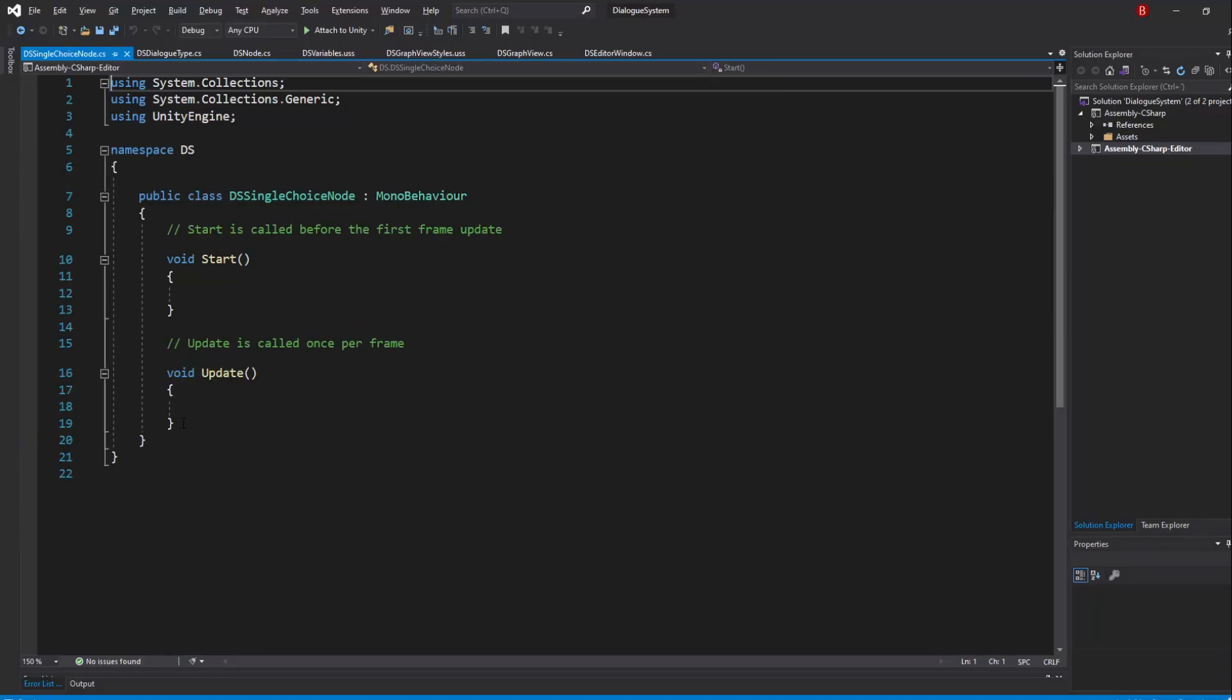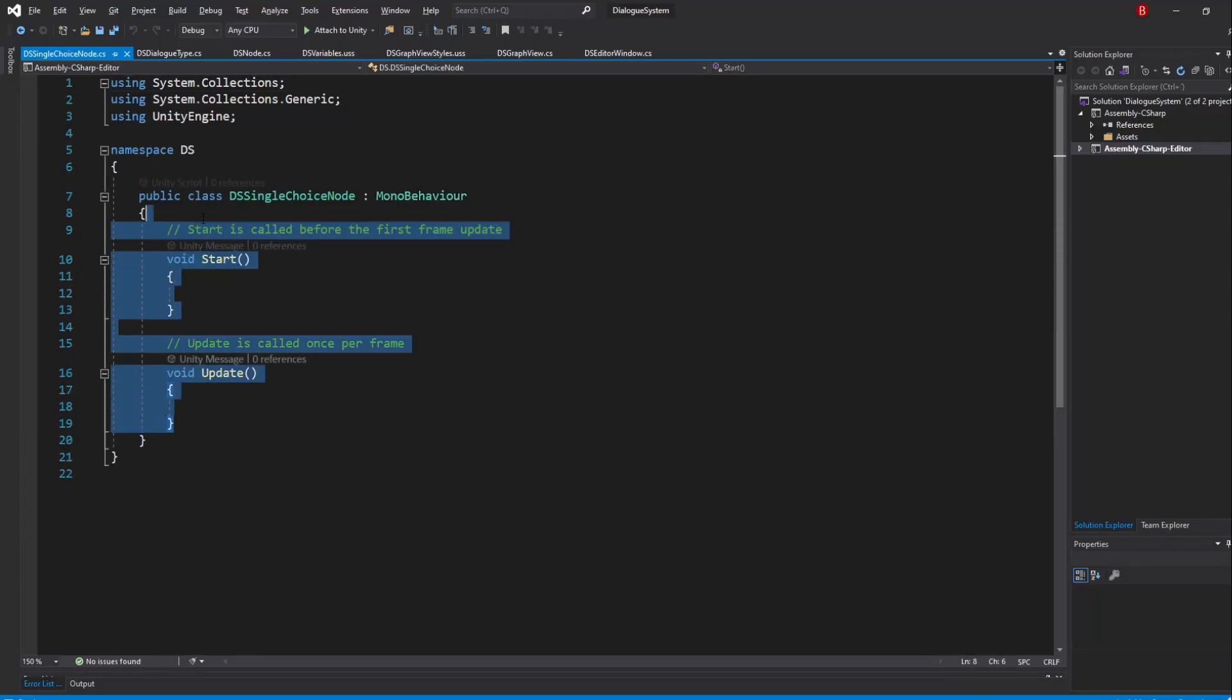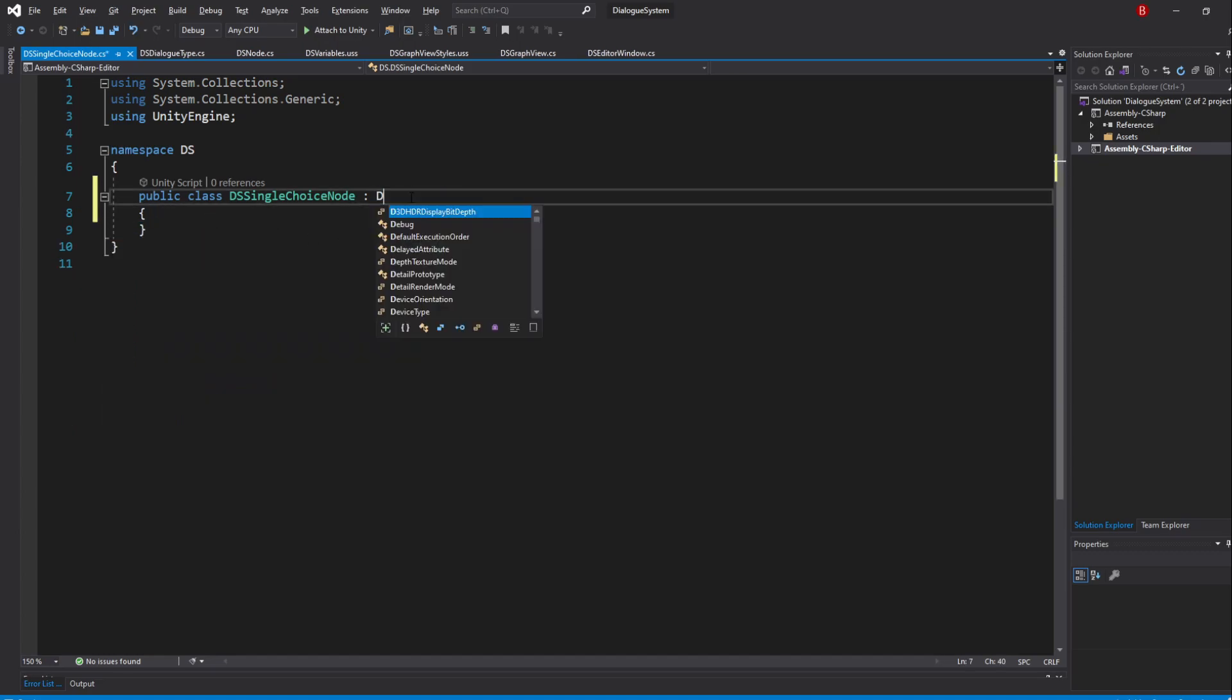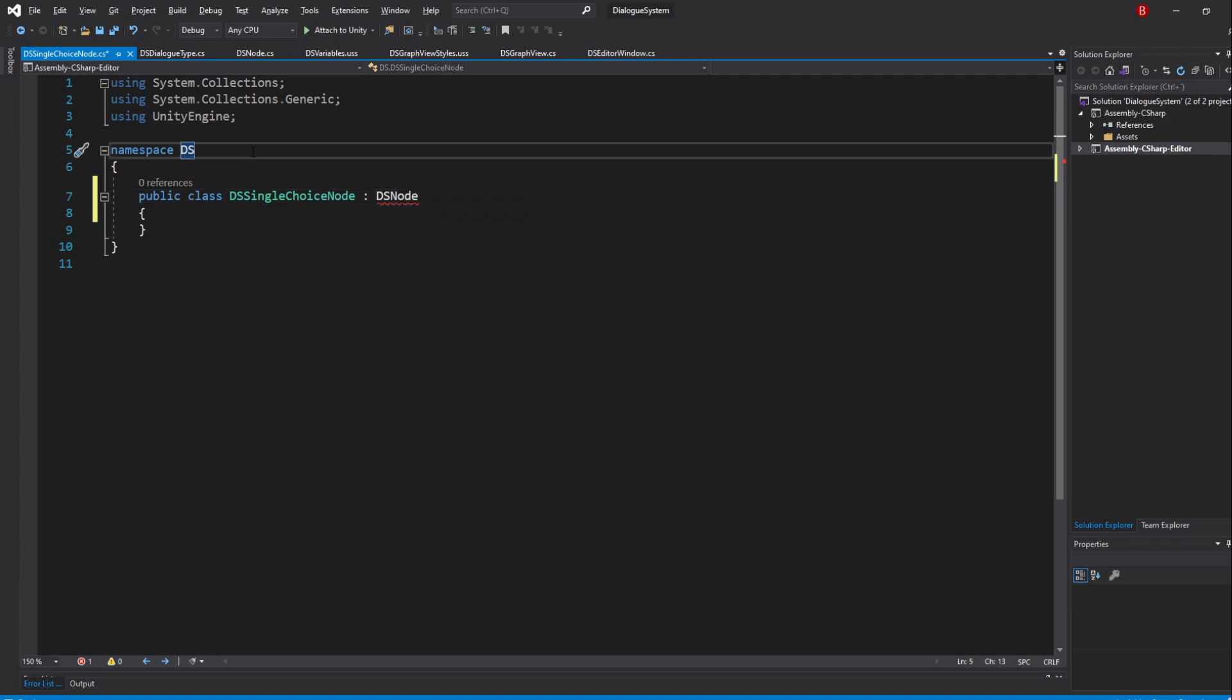Open it up and remove the default methods and swap the inheritance to DSNode instead. It won't recognize DSNode but that's fine because I'm going to make this script be part of the Elements namespace.